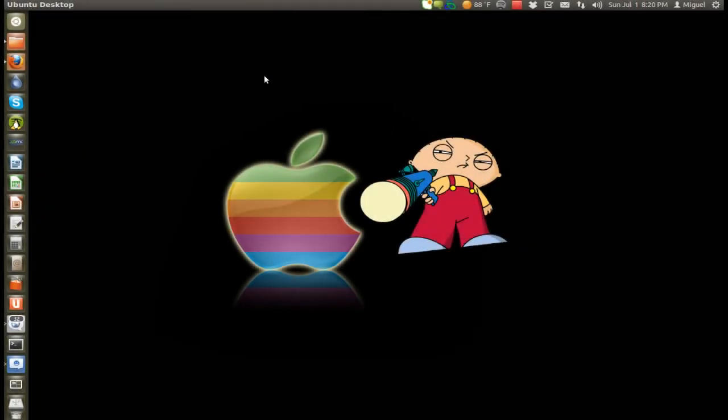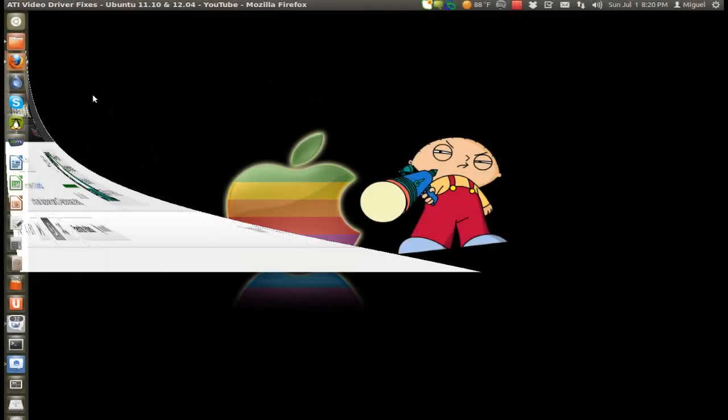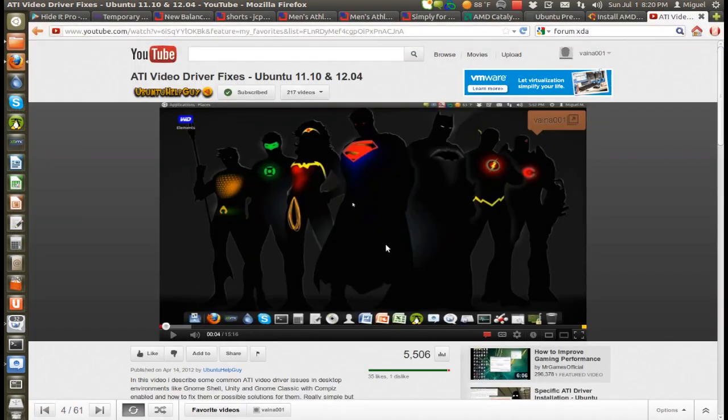Hey guys, this is Mike. I'm doing this update video basically regarding AMD or ATI video drivers for your video cards.